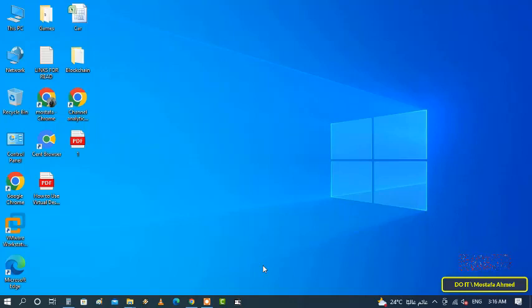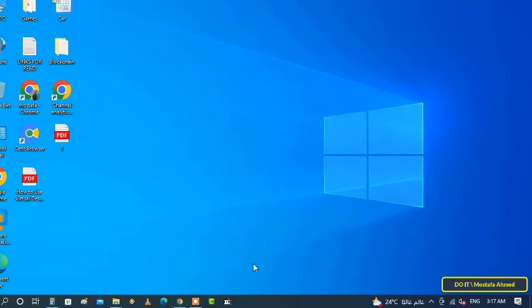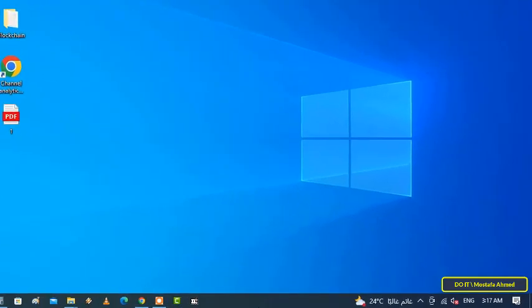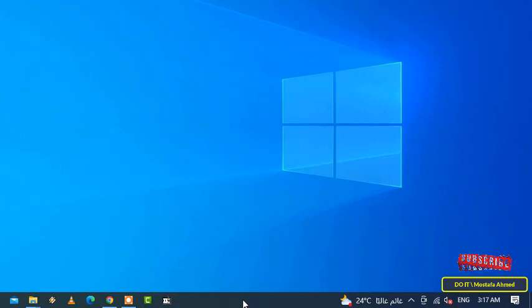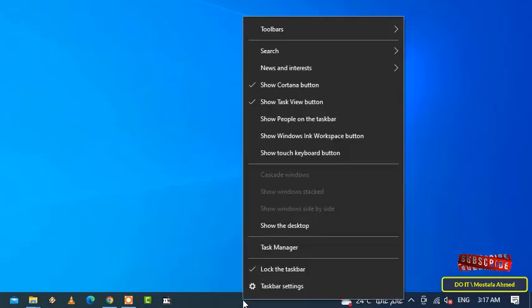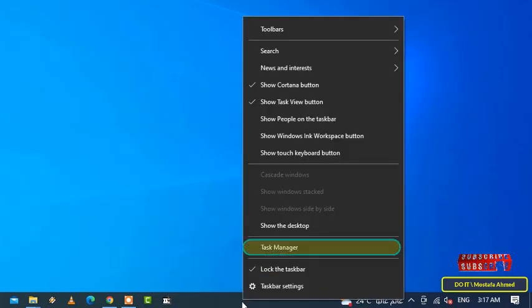The easiest way to open Task Manager in Windows 10: go to the taskbar and then press the right mouse button. From the menu, click on Task Manager.